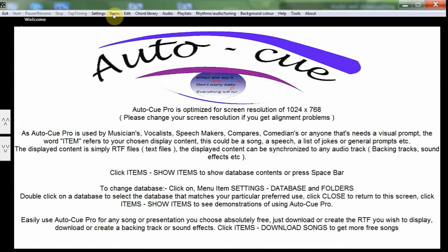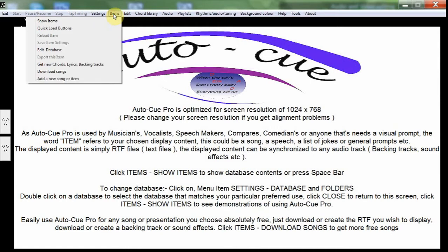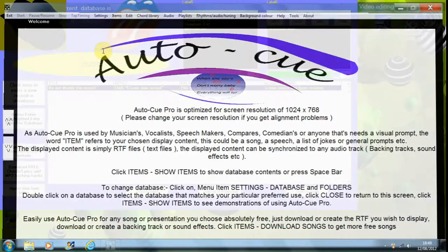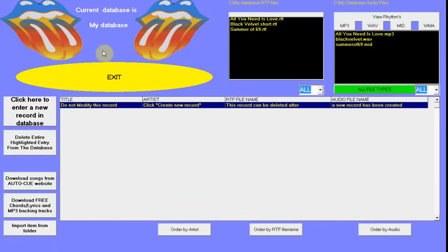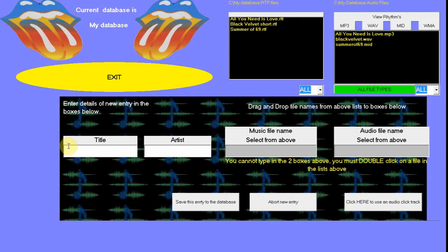To enter a new song, we click on Items, then Edit Database. You can see there is one dummy record. Do not delete this yet. Click on the button to enter a new record in the database, and enter the title and the artist.